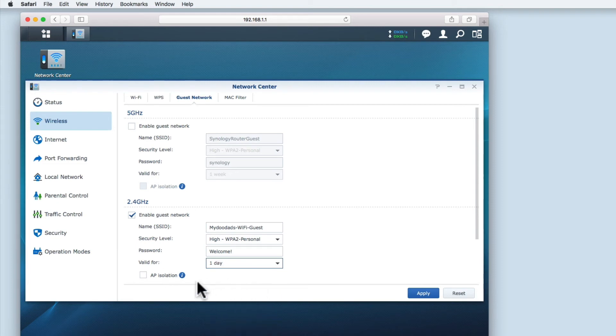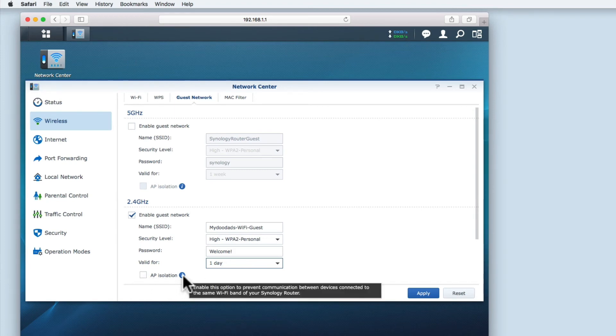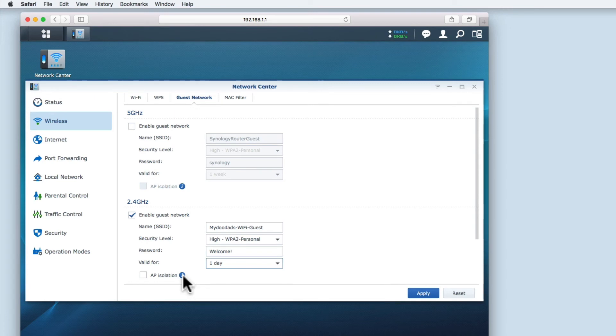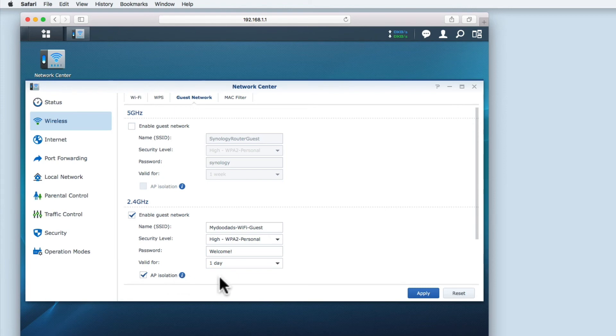The next option is AP isolation, AP standing for access point. This setting prevents devices connected to the guest network from communicating with other devices on the guest network. I'm going to enable this option, as I don't want a guest's device potentially infecting other guests' devices that have been connected to my guest wireless access point.